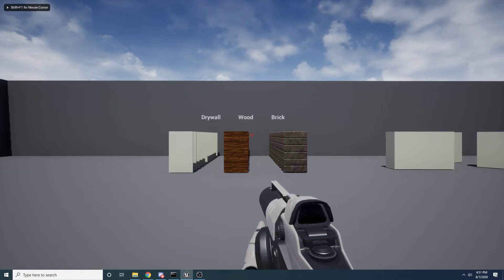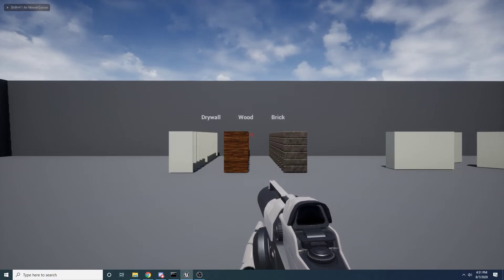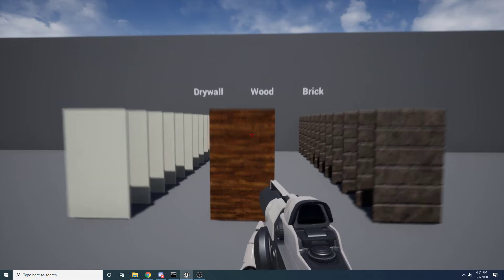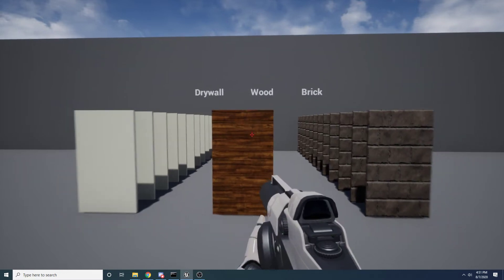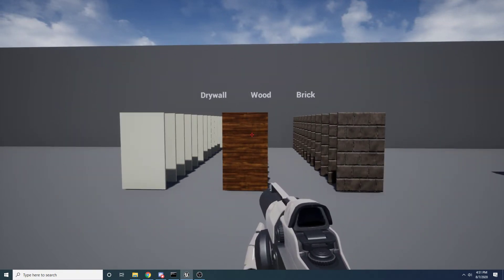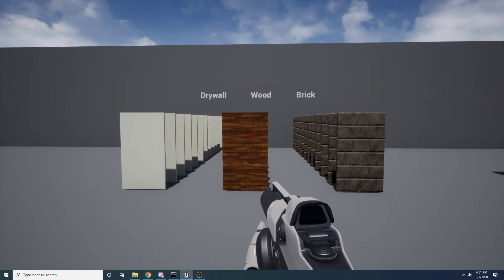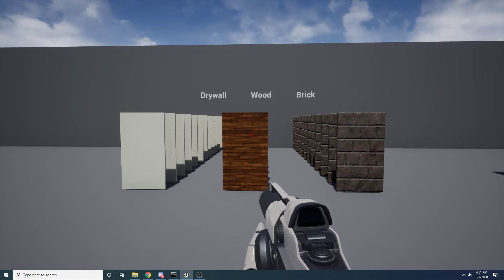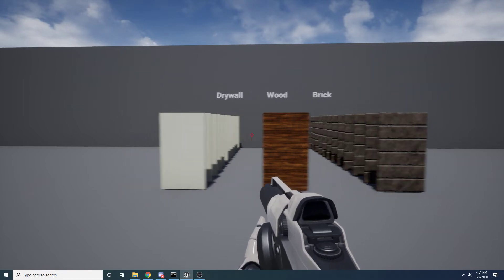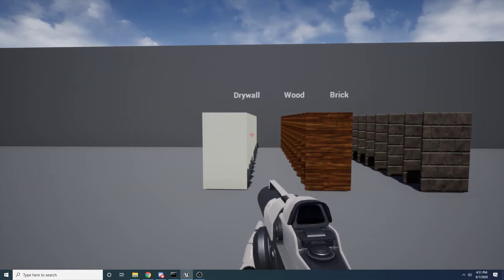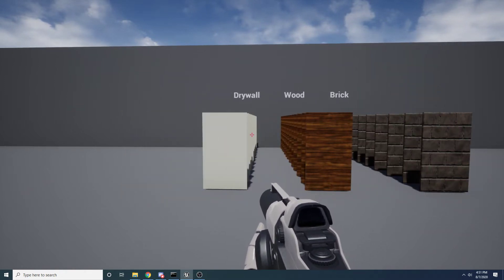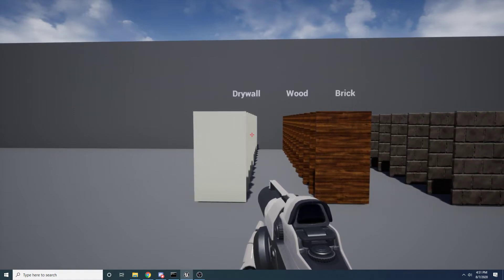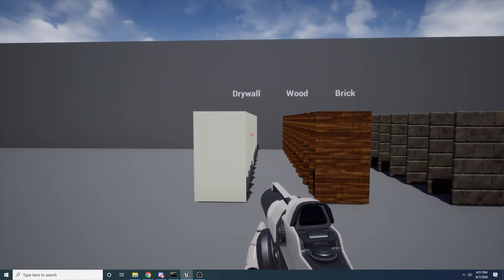Hey guys, welcome to another one of my tutorials. In this video, I'll be going over how to set up bullet penetration. Basically, all bullet penetration is is just being able to shoot through a wall and have the bullets go through it. I have a little demonstration set up here just to show you how it will behave when we finish the tutorial.